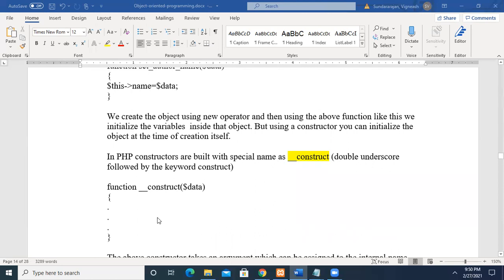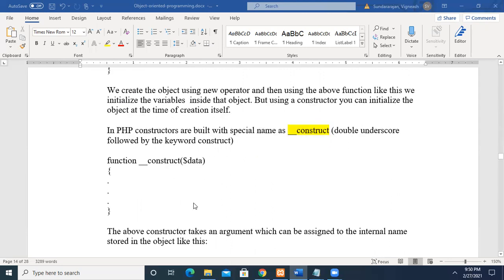In PHP, you create a constructor with the keyword using double underscore — two consecutive underscores — followed by the keyword 'construct'. Whereas in Java and C++, you give the name of the class itself. But here, you don't give the name of the class. Instead, you use the keyword 'construct' followed by the arguments. So, 'function __construct', then whatever parameters you want to pass for the assignment of the member variables, followed by the assignment statement.